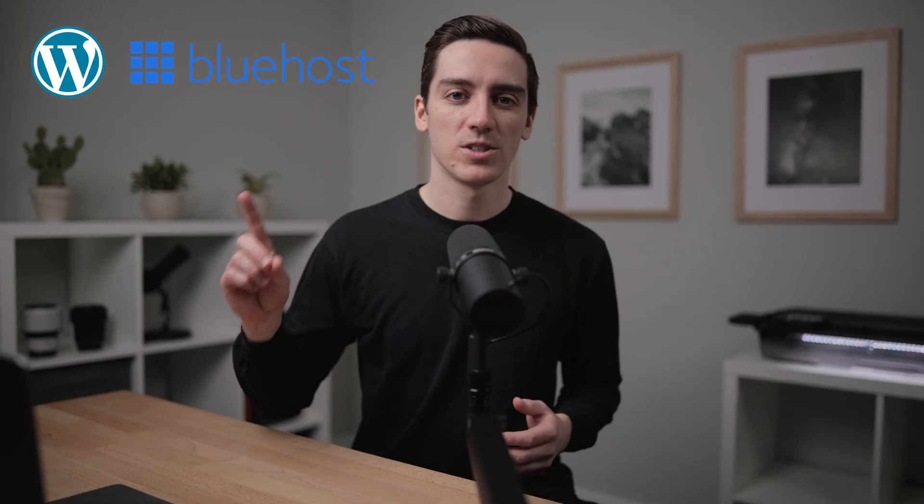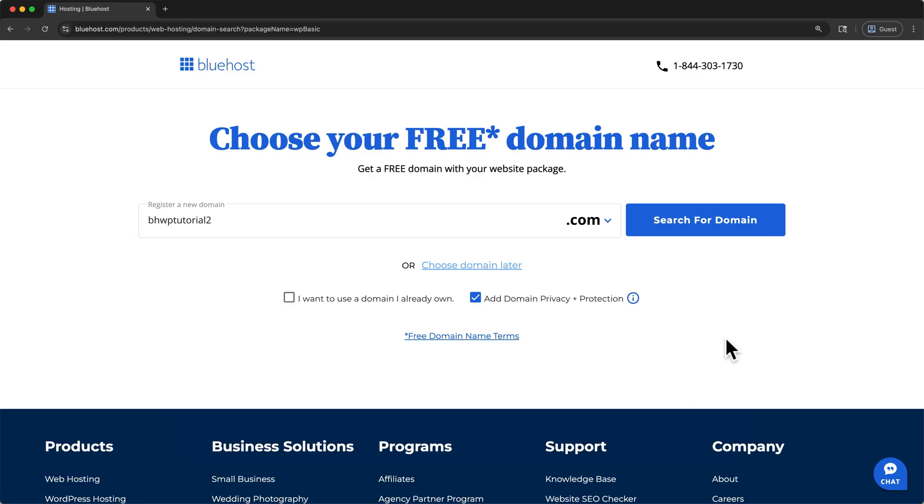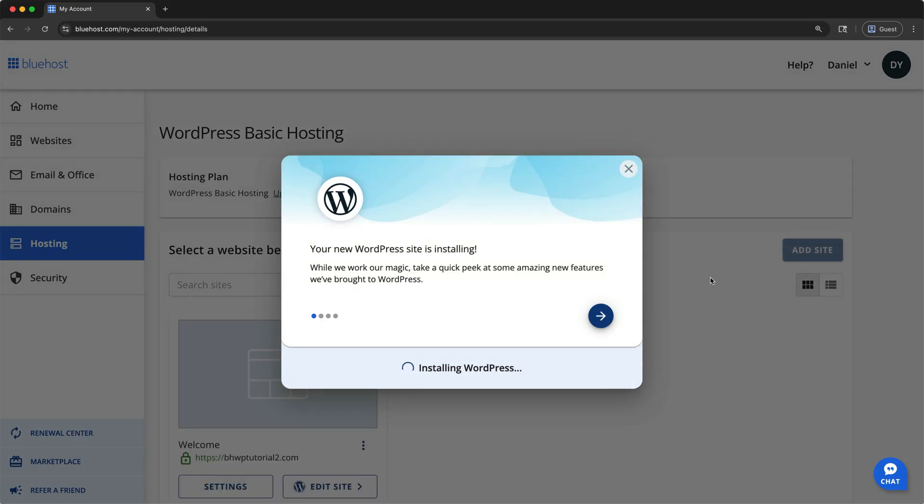Hey, my name is Dan, and in this tutorial, I'll show you how to set up your WordPress website using Bluehost. First, I'll walk you through how to create your Bluehost account and make sure that you get the best available price for hosting your WordPress website. Once that's done, we'll set up your domain, and then we'll install WordPress.